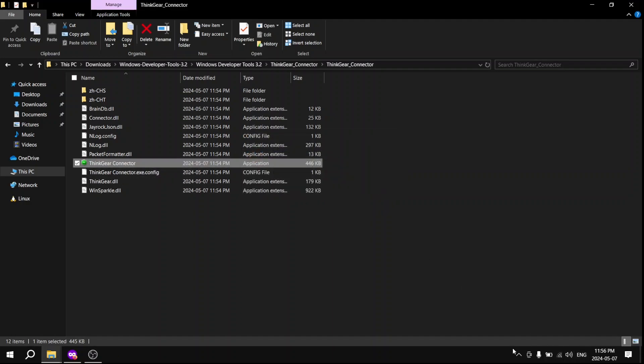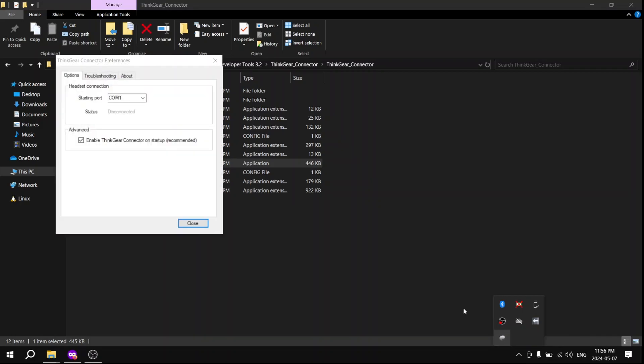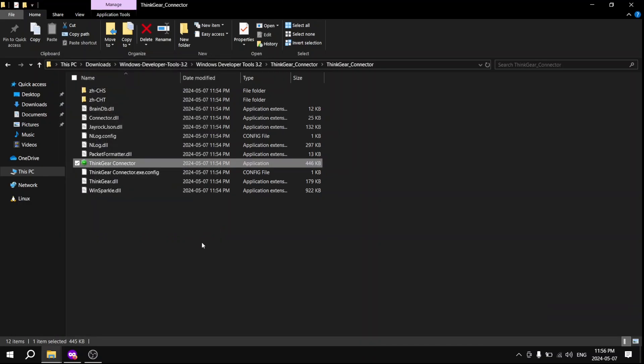You should be able to navigate to the taskbar and on it you'll see this icon with a brain. Open it and see what the starting port is.